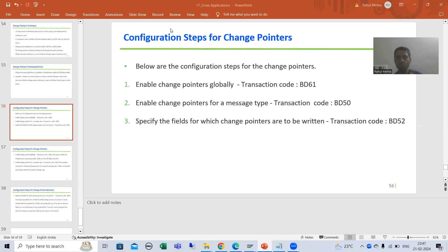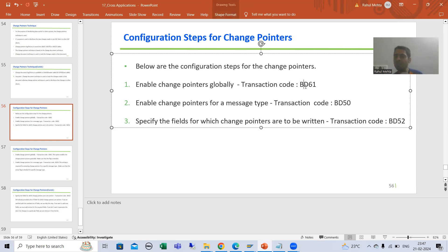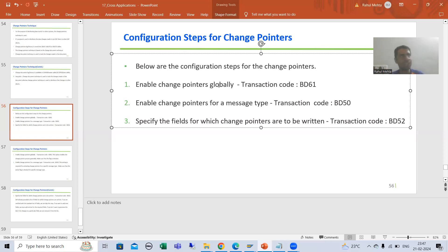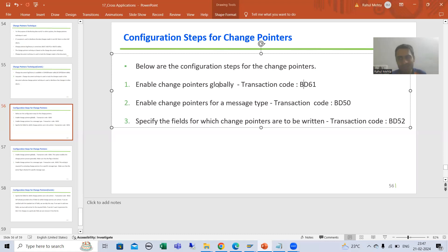Hello everyone. We will continue the topic of change pointers and we are covering change pointer configurations. We covered the first step: with the BD61 transaction code you can activate change pointers for the whole system globally. If you activate, data will go to the BDCP2 table. If you deactivate, data will not go to BDCP2, which is the change pointer log table, and the program will not process anything.